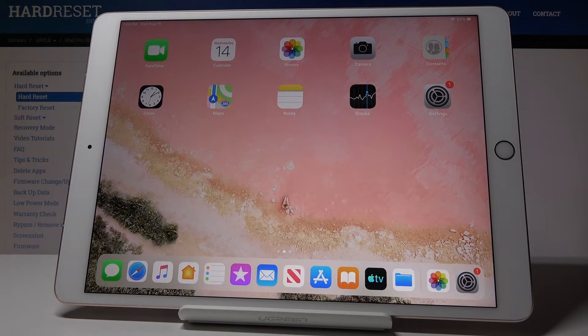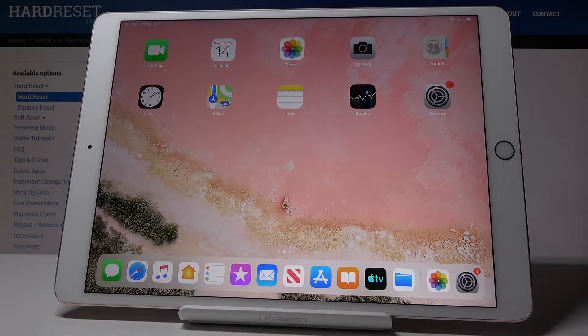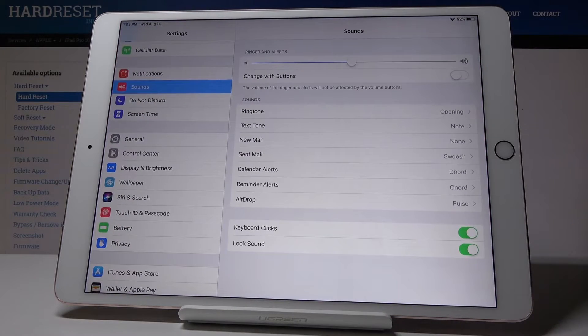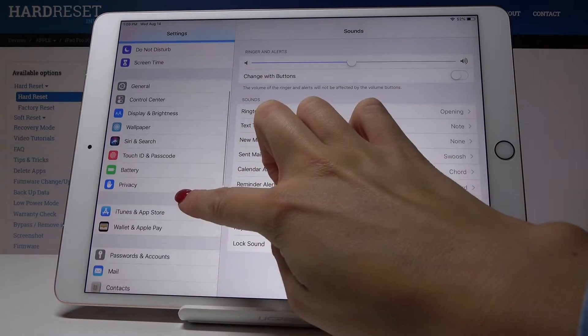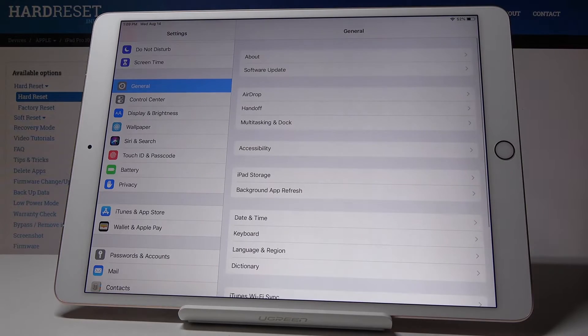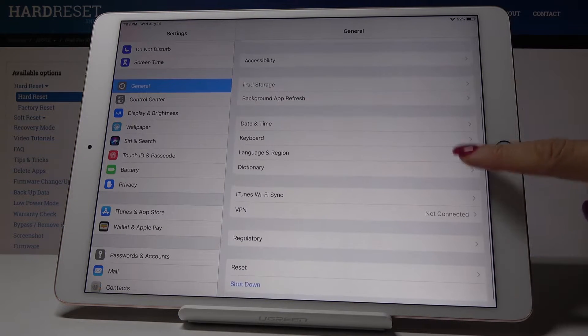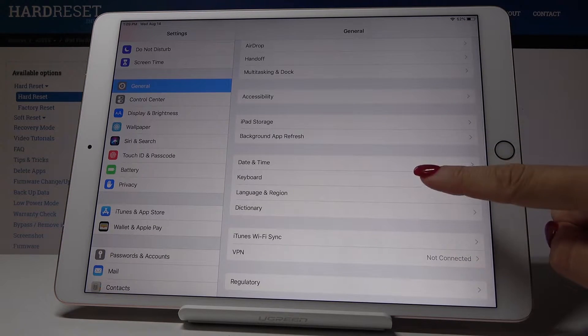Here I've got Apple iPad Pro and let me show you how to enable dictation on this device. To begin, open the Settings app, then scroll down, find and pick General, and then go to Keyboard.